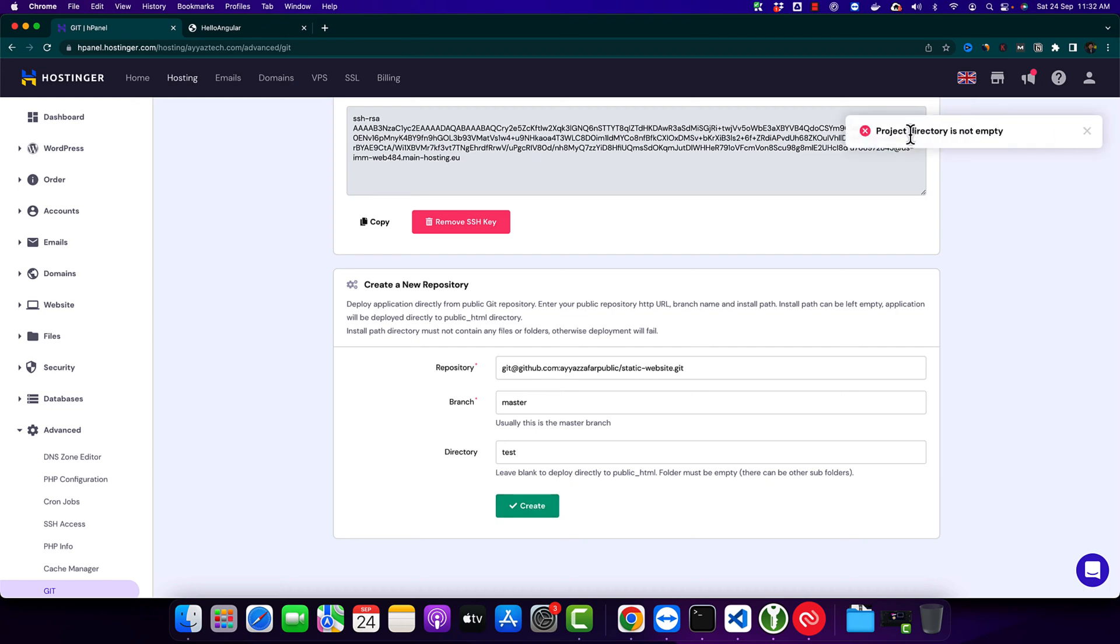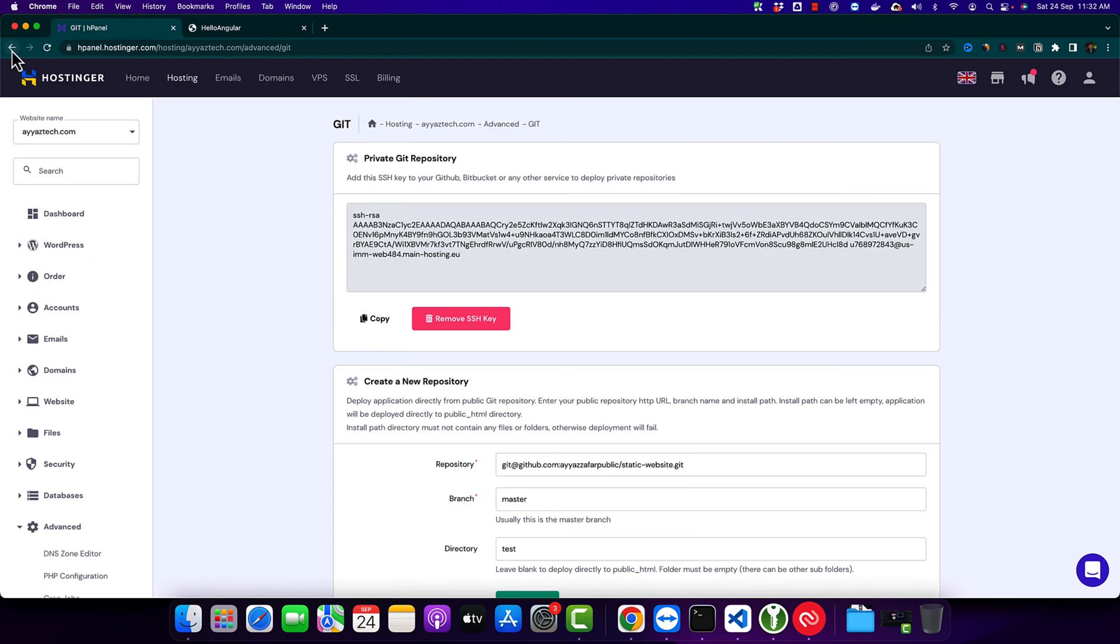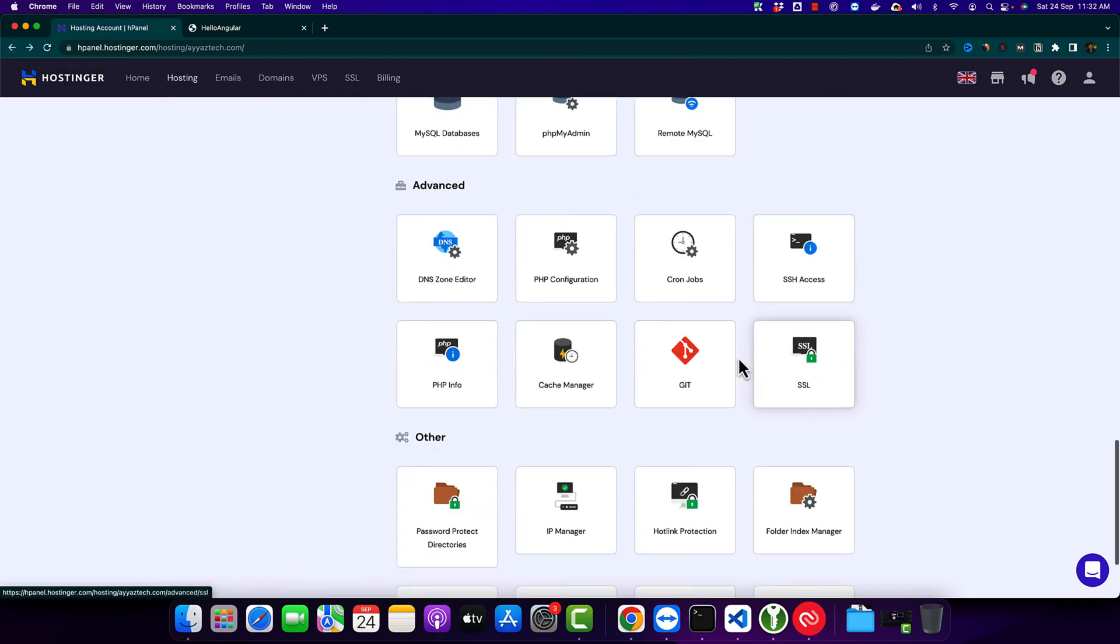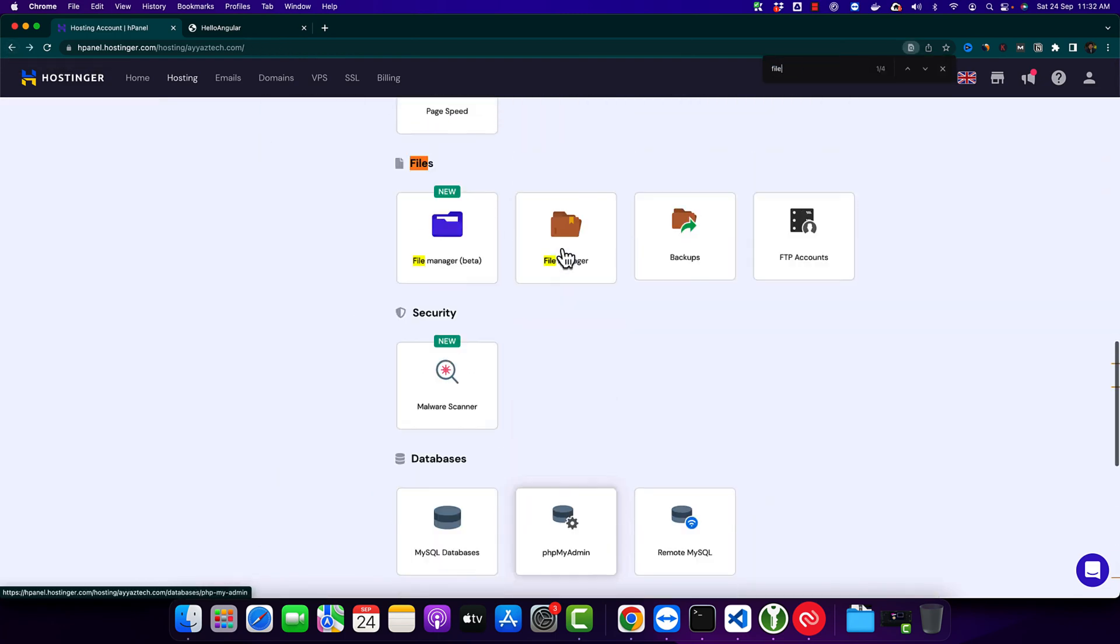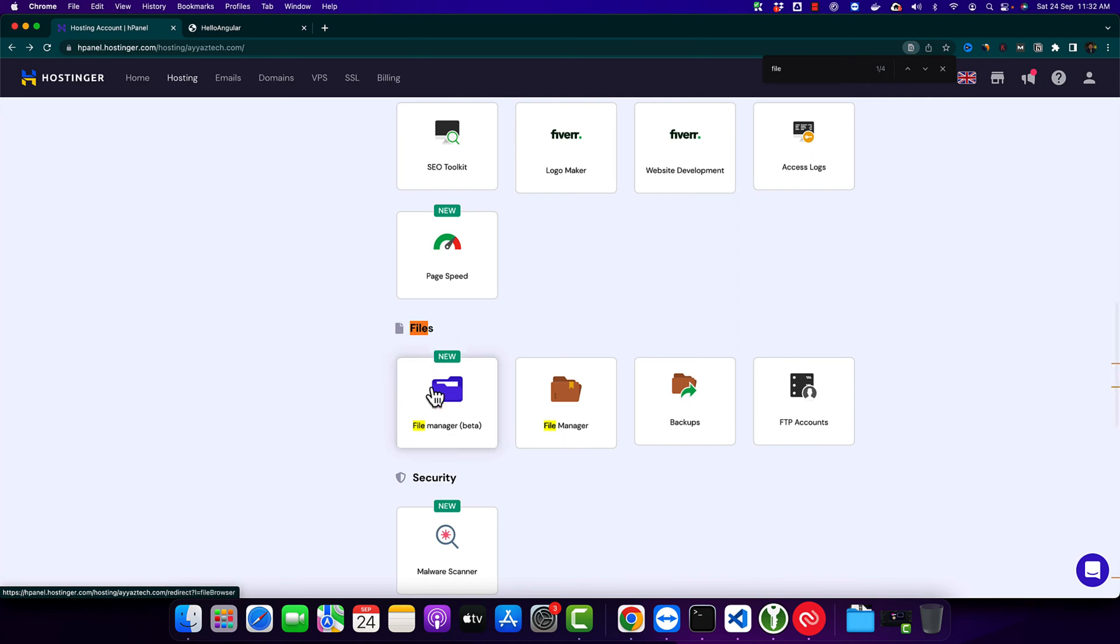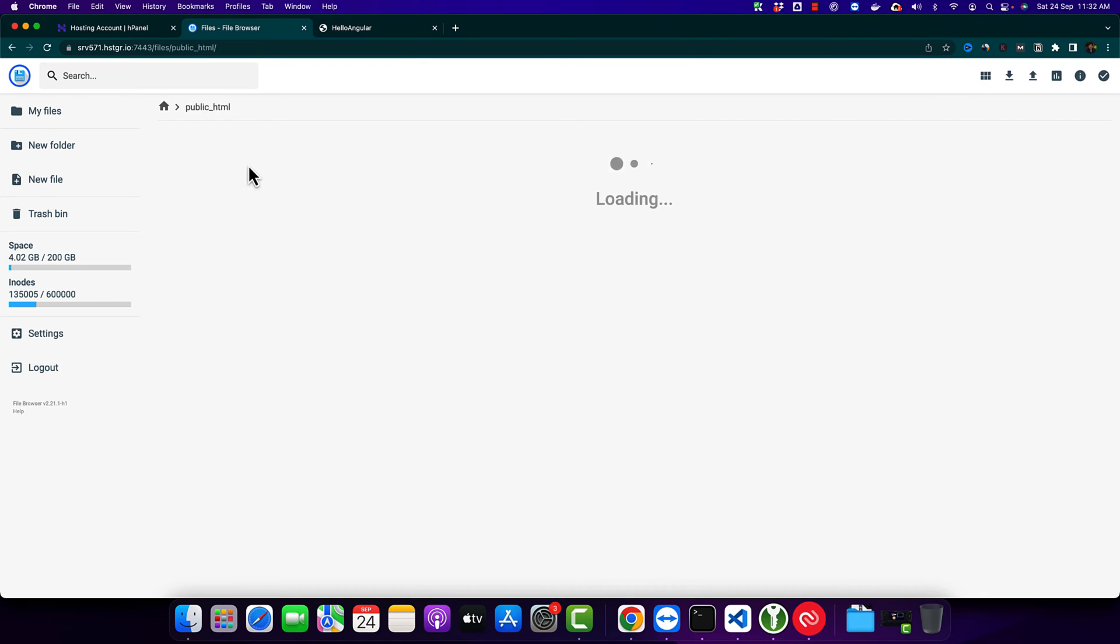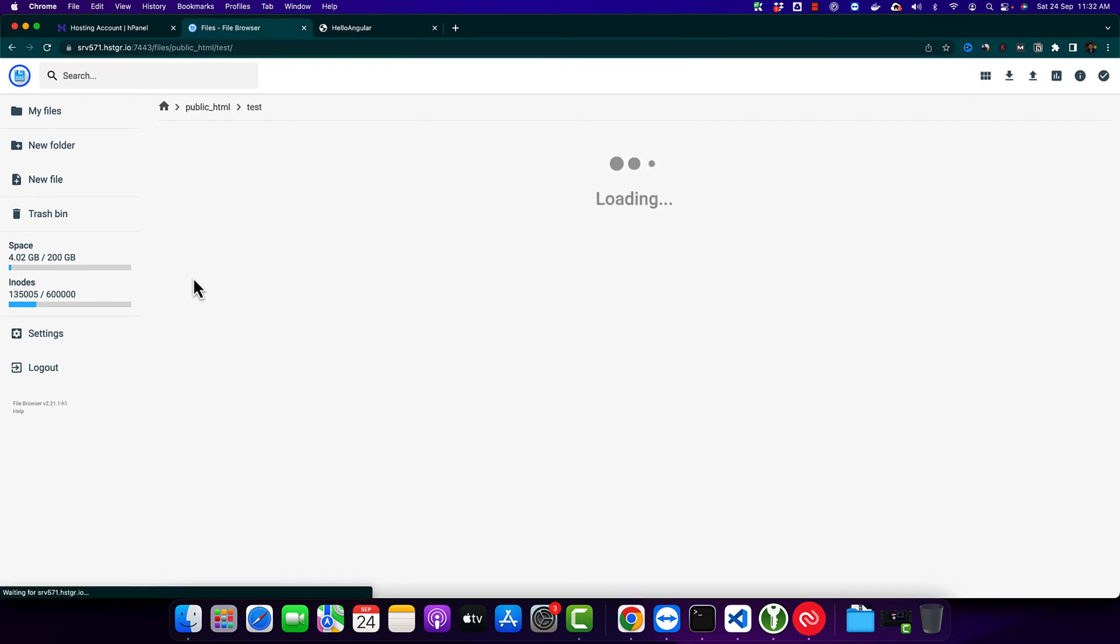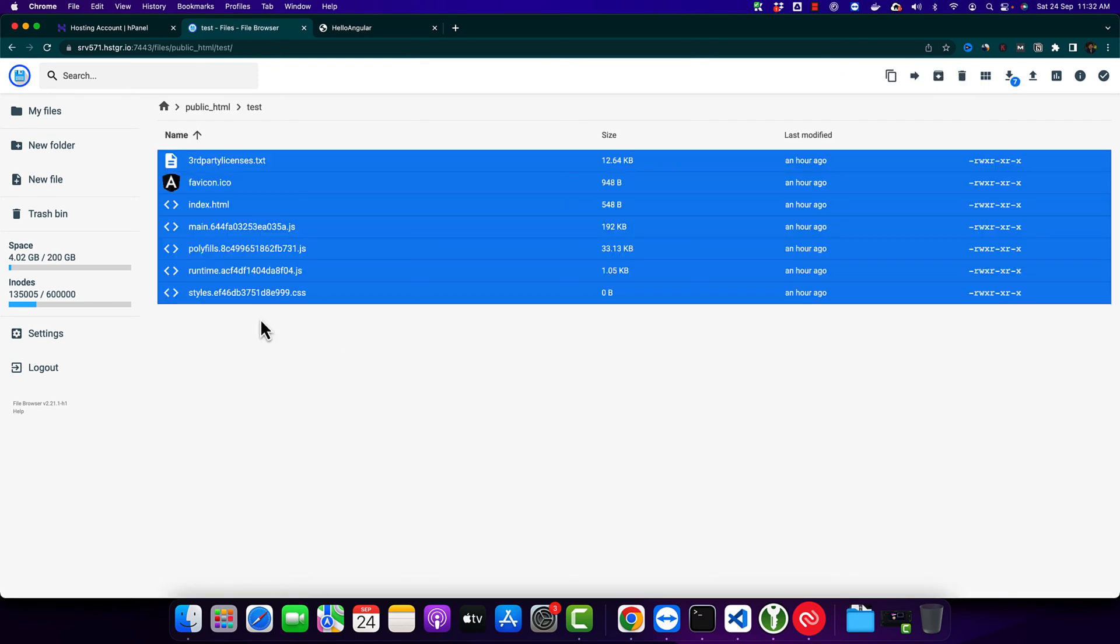As you can see, this directory is not empty. I will go back to the file manager and make sure to make it empty. Open the public_html folder, go to the test folder, and now delete all of these files.